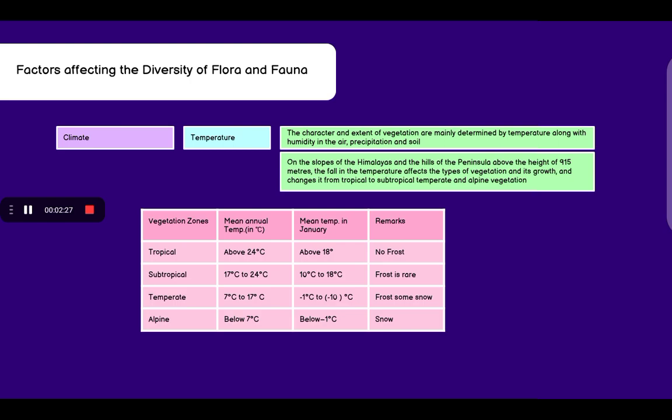Now coming to factors such as climate, which includes temperature. The character and extent of vegetation are mainly determined by temperature along with humidity in the air, precipitation and soil. Humidity is the content of water vapor present in the air. On the slopes of Himalaya and the hills of Peninsula above the height of 915 meters, the fall in temperature affects the type of vegetation and changes it from tropical to subtropical, temperate and alpine vegetation.